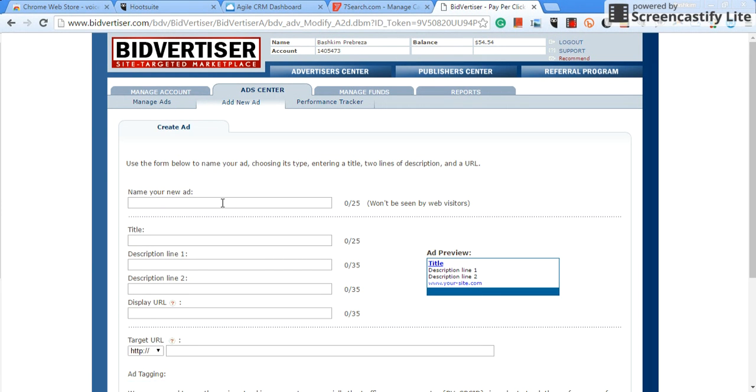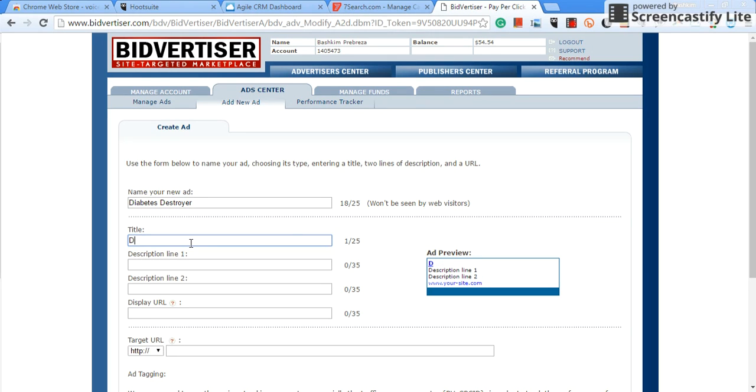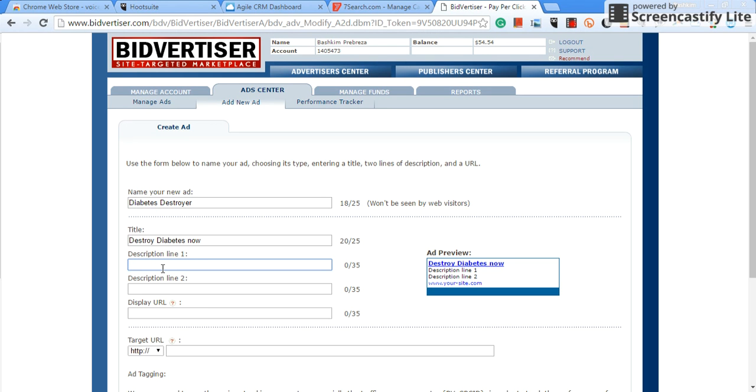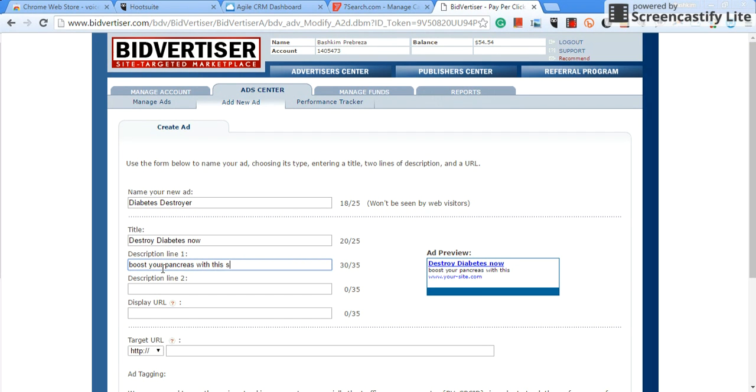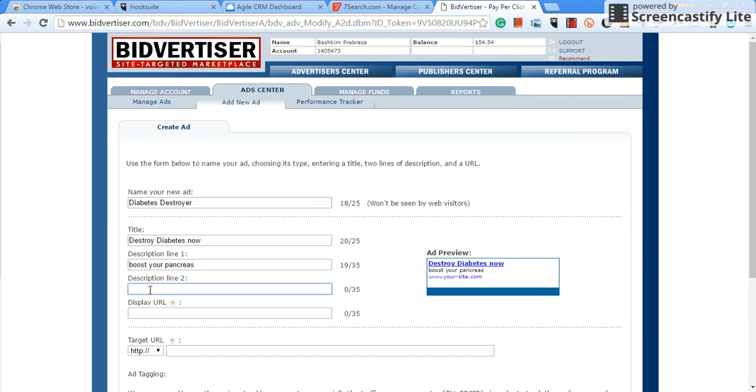Now you name your ad, so I'm going to put down here Diabetes Destroyer. Now it's going to ask you for the title, so let's put destroy diabetes now. Now you know, description, let's put boost your pancreas with this system. I can't get the whole word, all right, let's just use boost your pancreas.